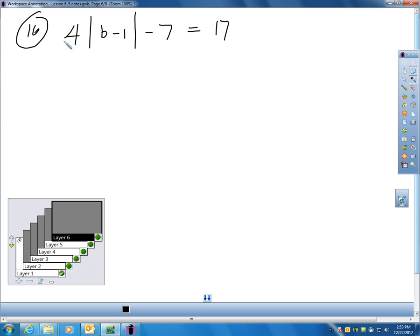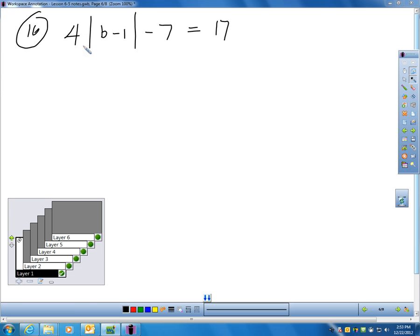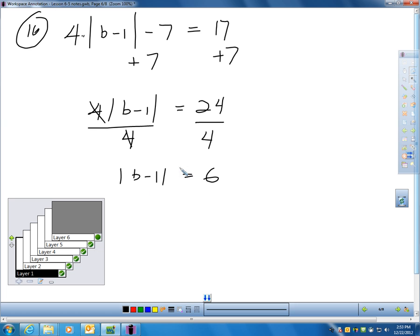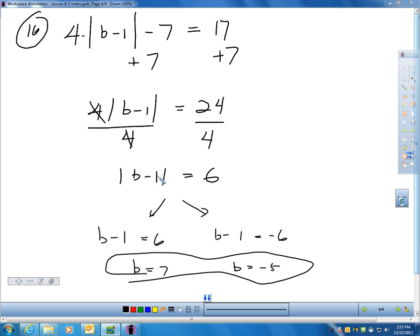Here's one more. I want to solve for b. I have to get the absolute value by itself before doing anything. I've got to get rid of the times 4 and the minus 7. First, add 7, which gives 4 times the absolute value of b minus 1 equals 24. Then divide each side by 4 — now the absolute value is by itself. This gives two equations: b minus 1 equals 6, or b minus 1 equals negative 6. Adding 1 in each case gives b equals 7 and b equals negative 5.